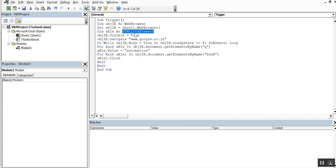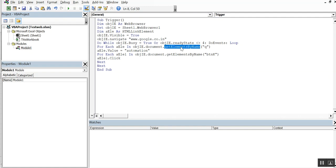I have an HTML link element for interacting with web elements, and I'm setting its visibility to true. Then I navigate to Google and wait while the browser is busy using a do-while loop — once it's no longer busy, the loop exits. Then I enter the value 'automation' into the Google search box and click the Google Search button. I'm using a For-Each loop because I'm getting a collection of elements rather than a single element by ID.